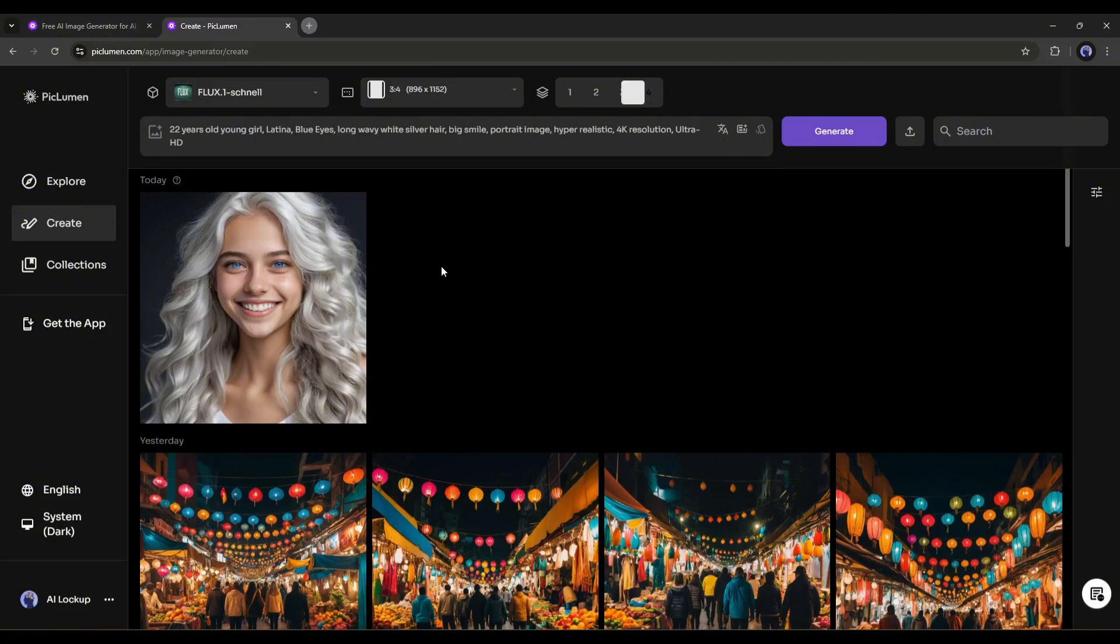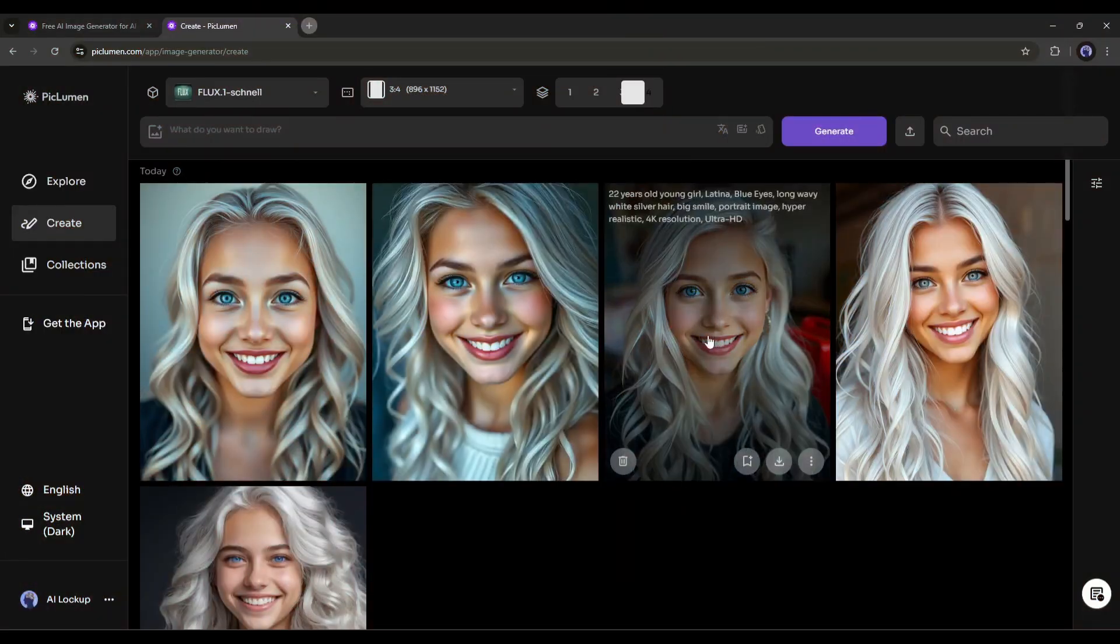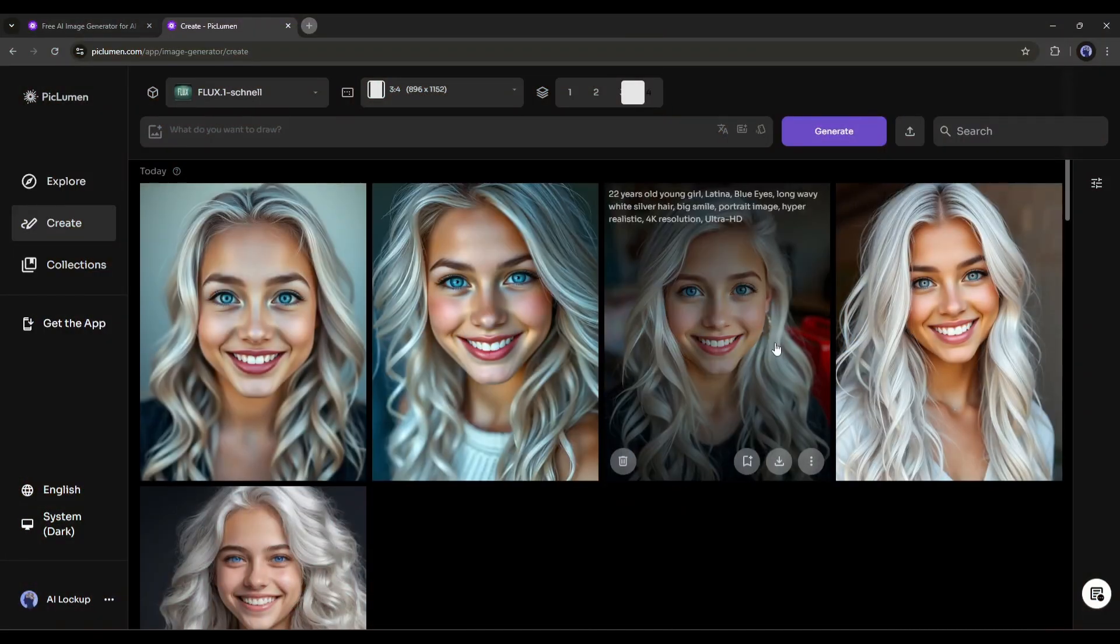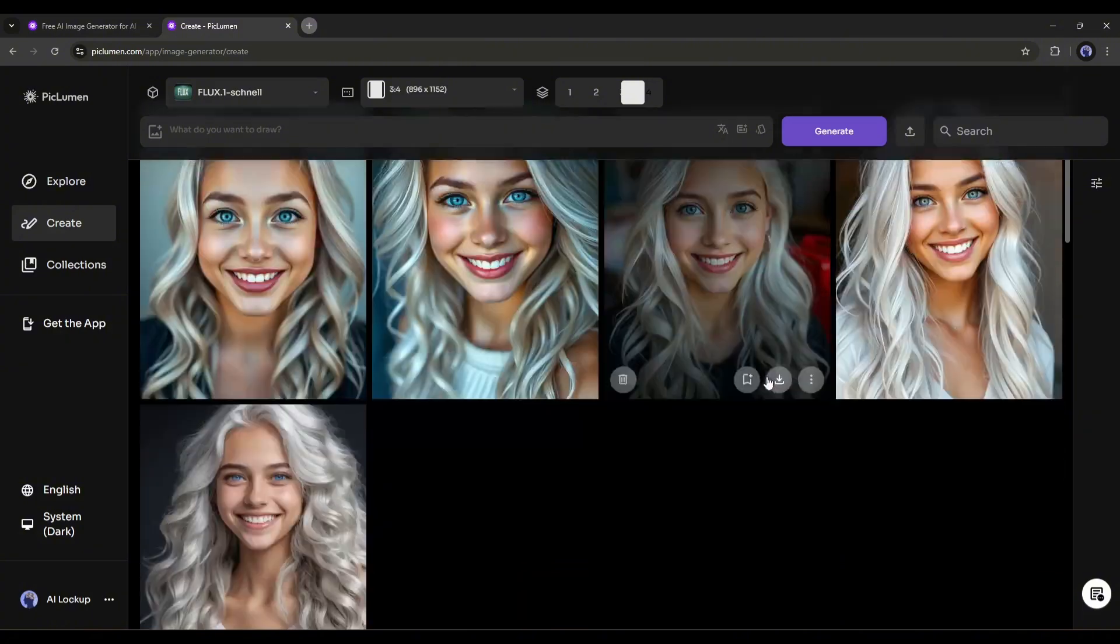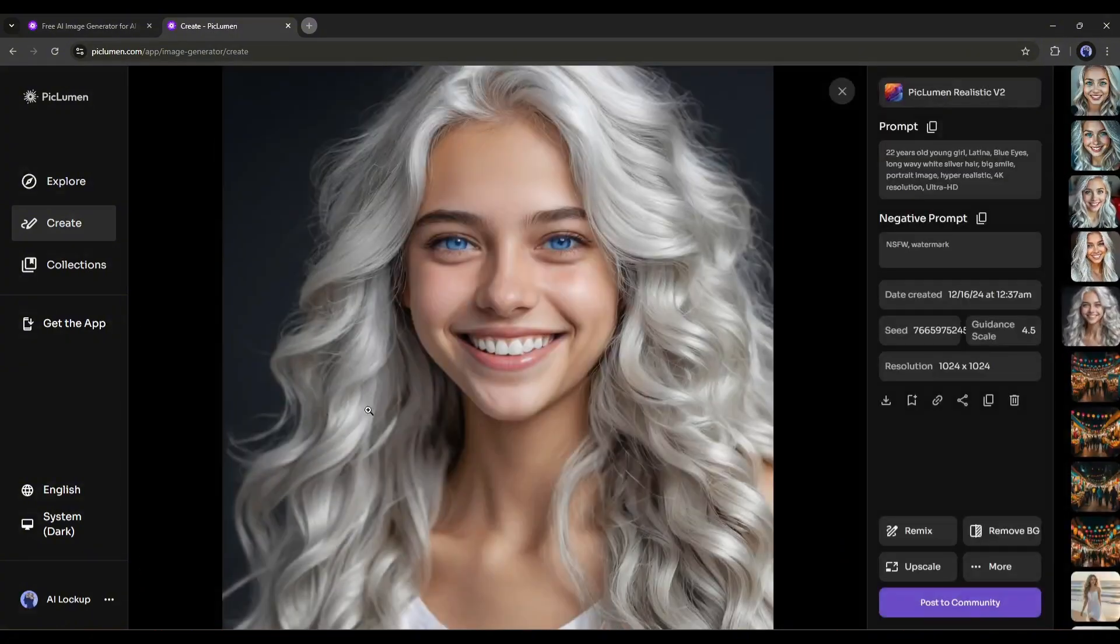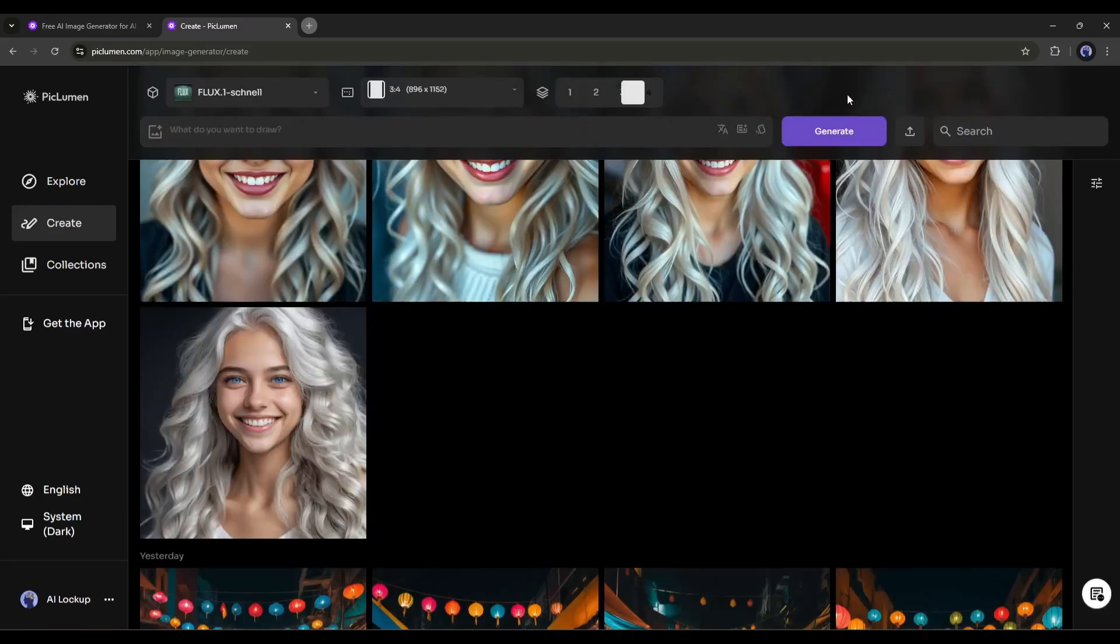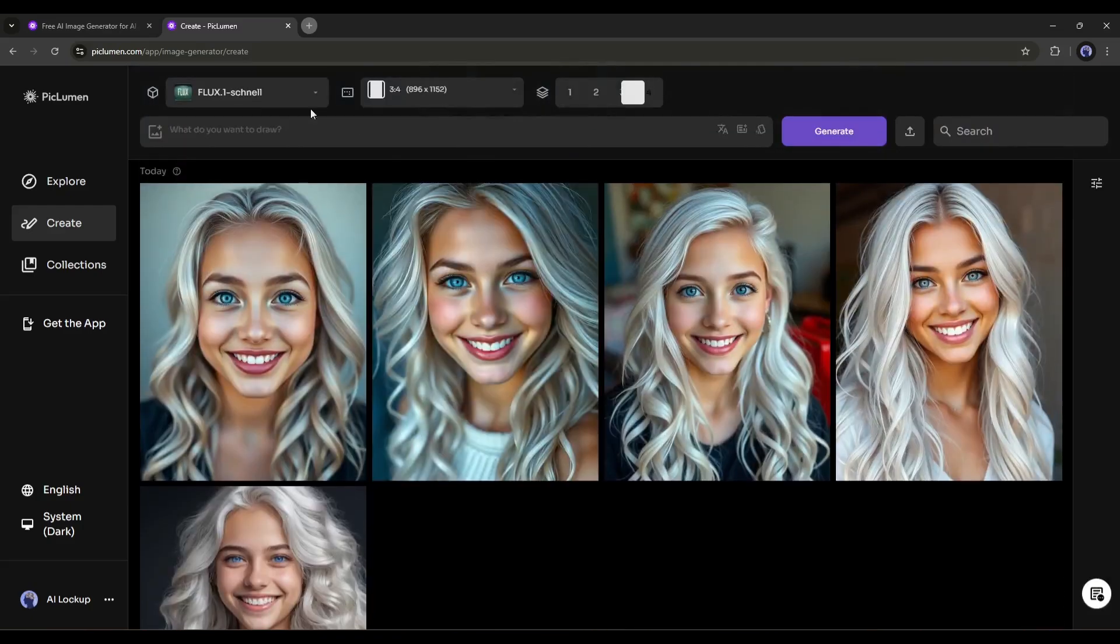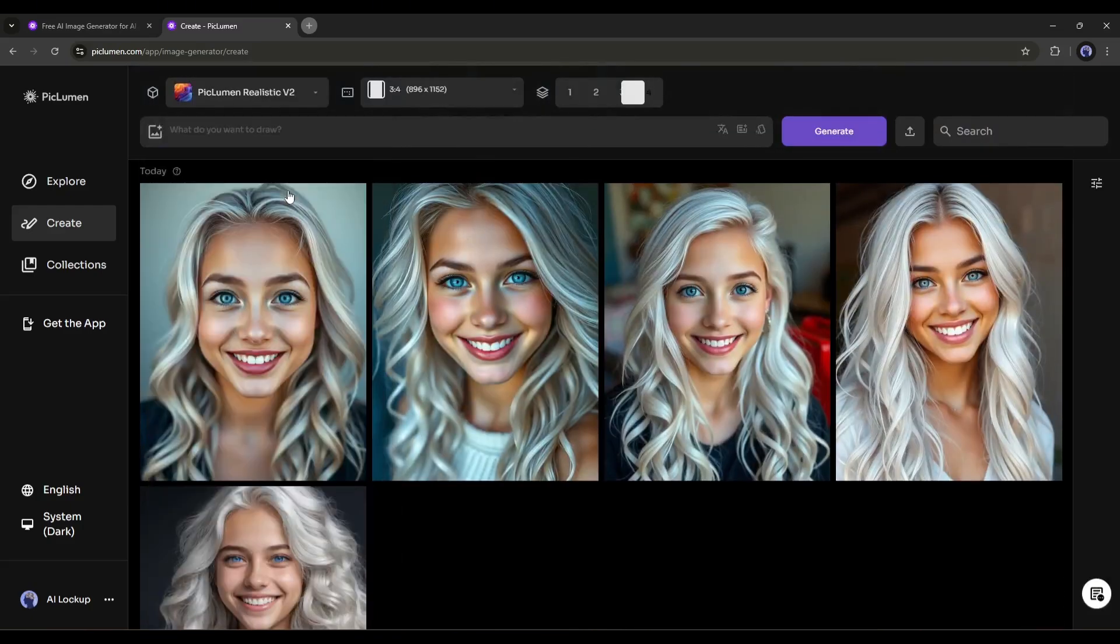Here in the prompt box, you will find an option to upload images to generate image to image. We will discuss this feature later. Now let's hit the Generate button to generate the images. As it will take some time to generate the images, let's fast forward this part. Alright, here are the newly generated images. I think Piclumen Realistic V2 generates better results than the Flux 1 Schnell model. So, I will use the Piclumen Realistic V2 for further generation.